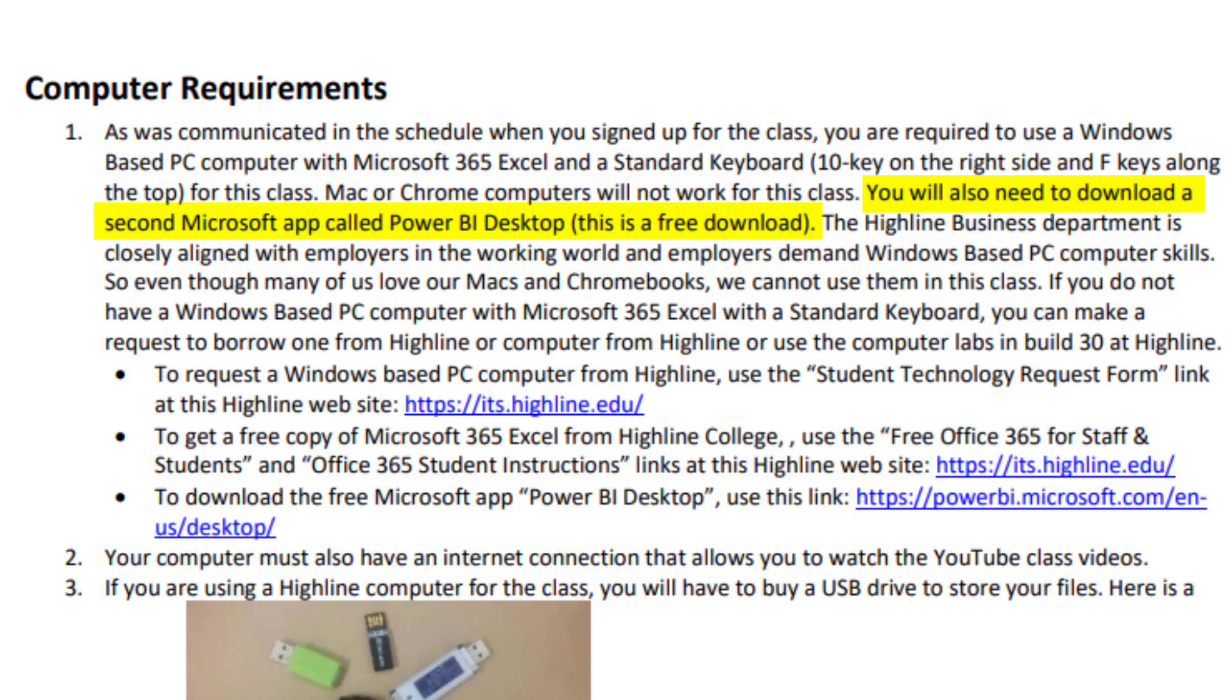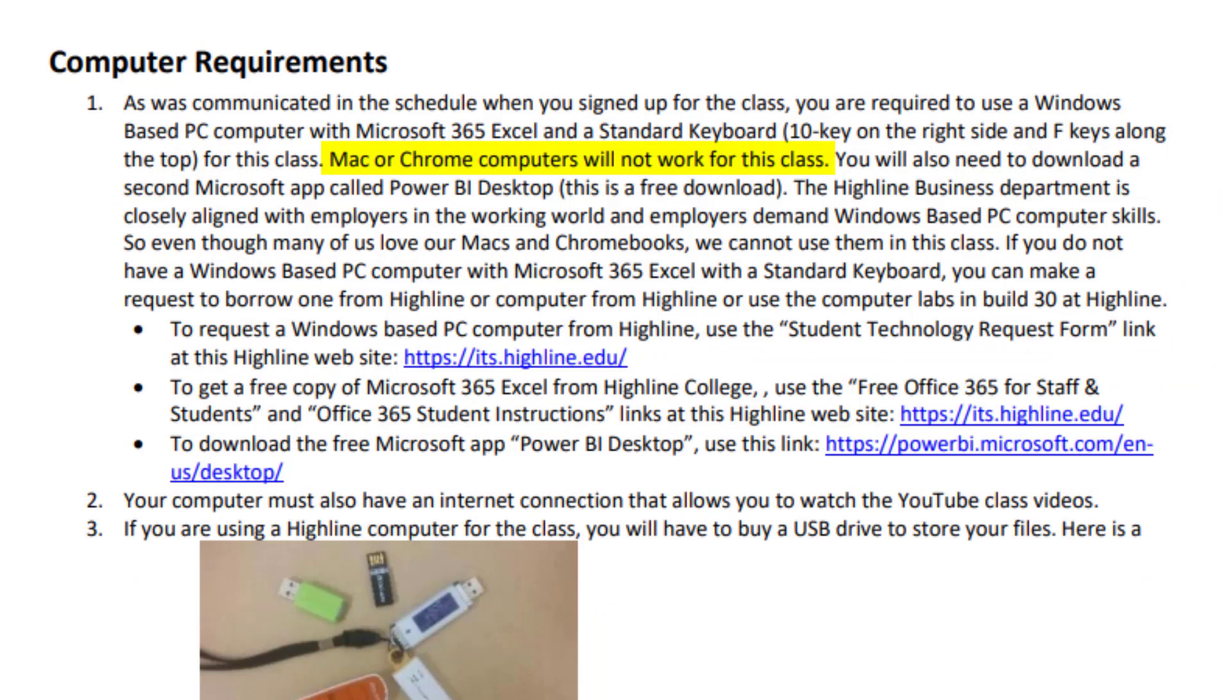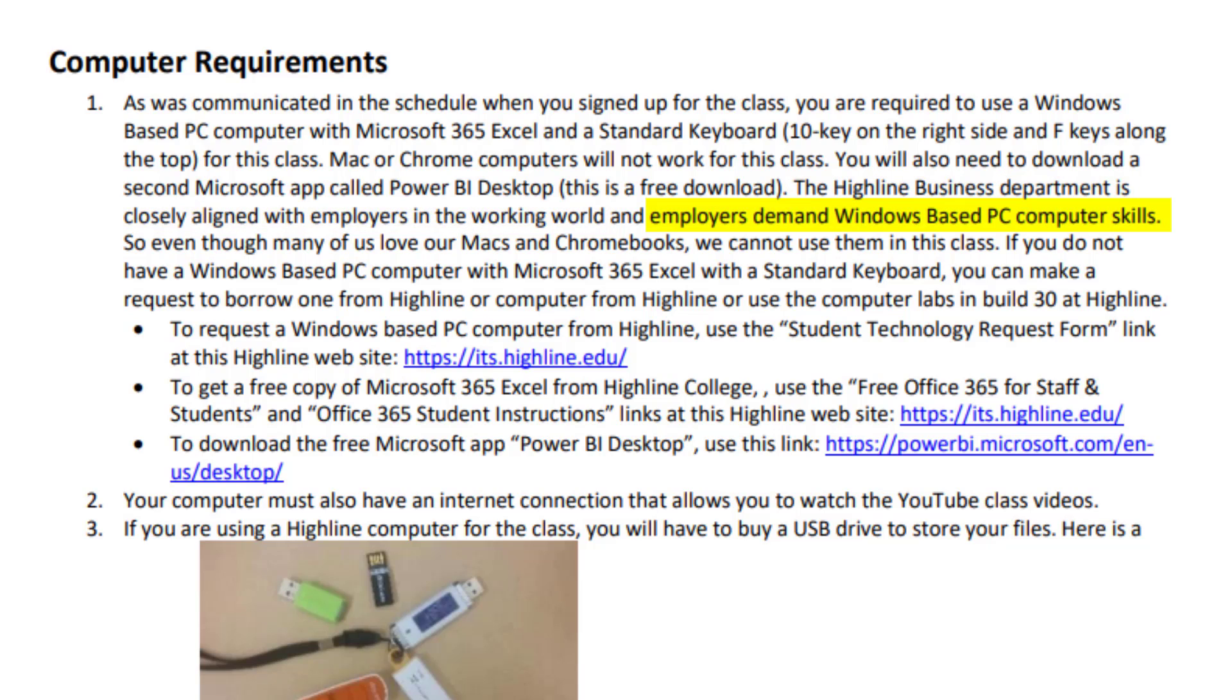Now later in video number four, week number five, you're also going to have to download a free app from Microsoft called Power BI Desktop. But we'll do that later in the class. Now Mac and Chromebook computers will not work for this class. And the reason why is they're totally different than PC computers. Now the Highline business department is closely aligned with employers in the working world, and employers demand Windows-based PC computer skills. So even though many of us love our Macs and Chromebooks, we can't use them for this class.